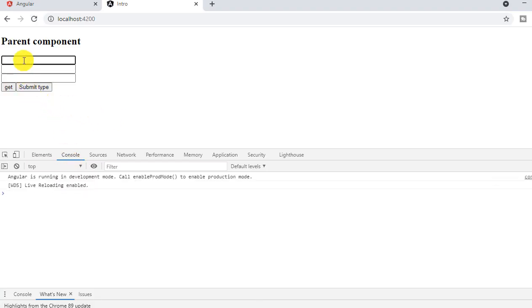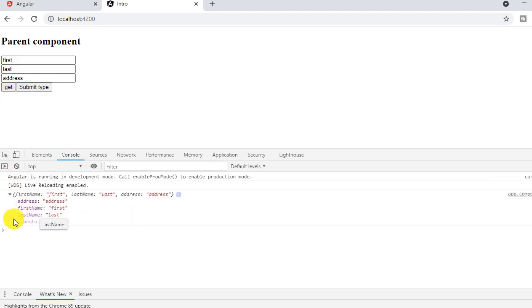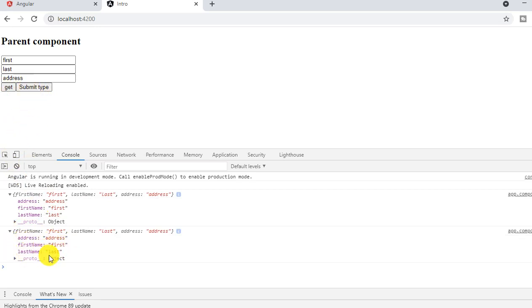Now let's say first and last and say address. Now I'm pressing the first type button which is input type. Now I'm able to get the data. Now let me click the submit type button. See, I can able to get the data using submit type.